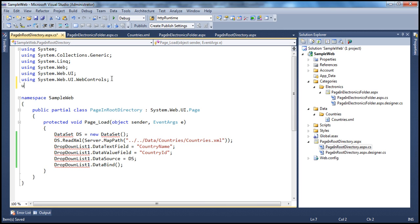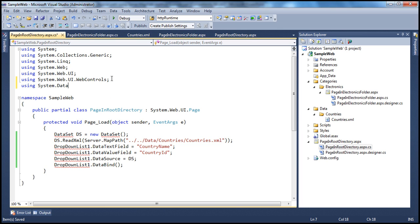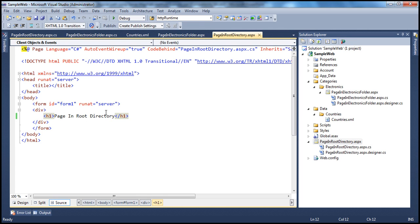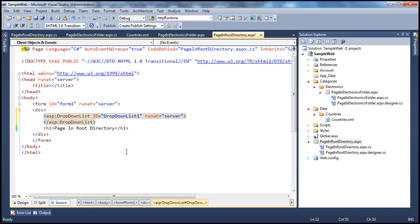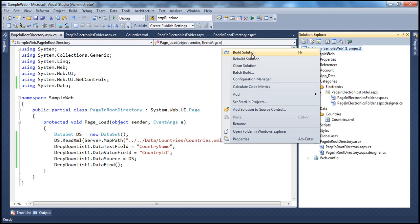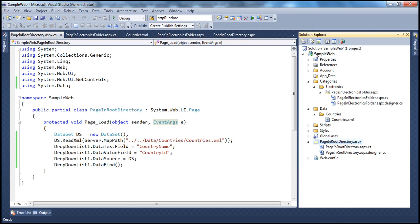Let's correct the namespace error first — since DataSet is in System.Data, let's import that namespace. We don't have a drop-down list on this page, so let's drag and drop one. When we compile the solution, we don't get any compilation error. But when we actually run PageInRootDirectory.aspx, this page is going to crash — and you can understand why, because this page is already in the root directory of the web application project.